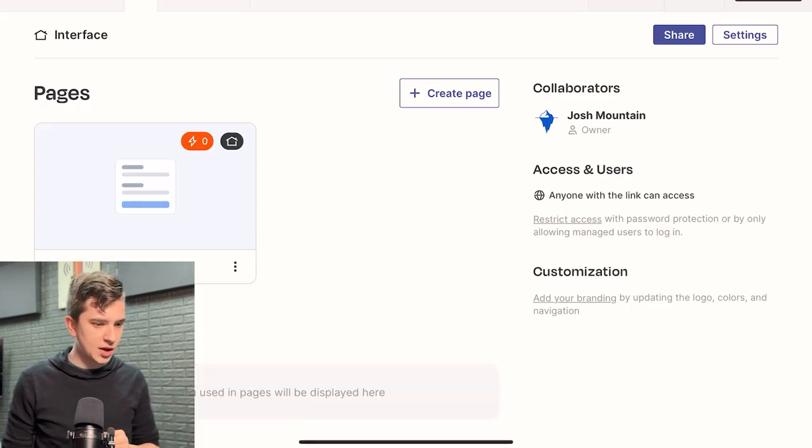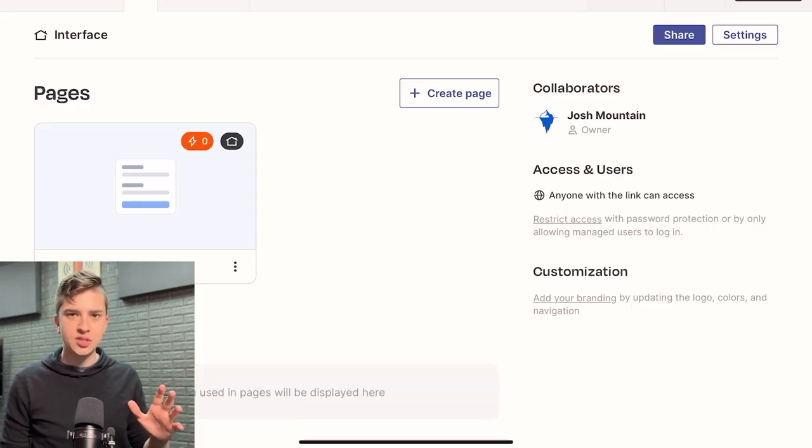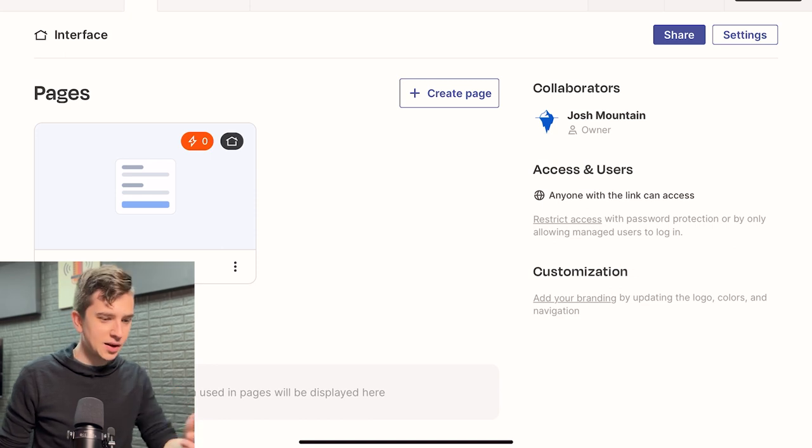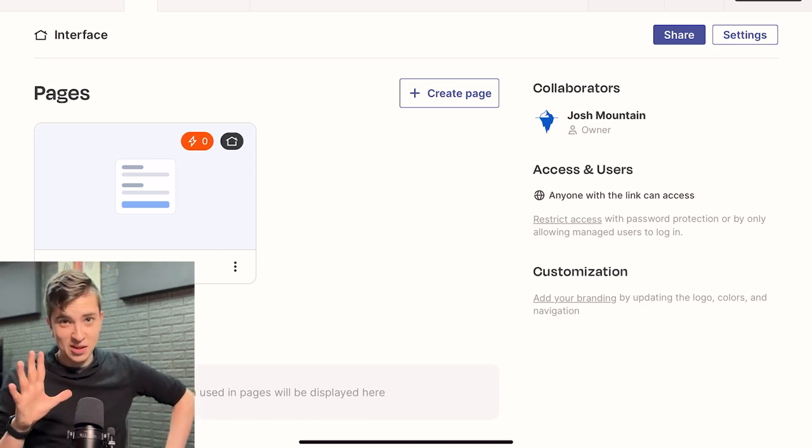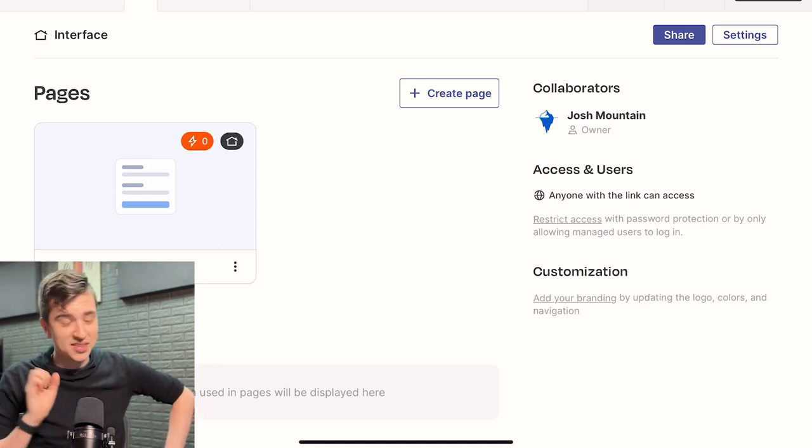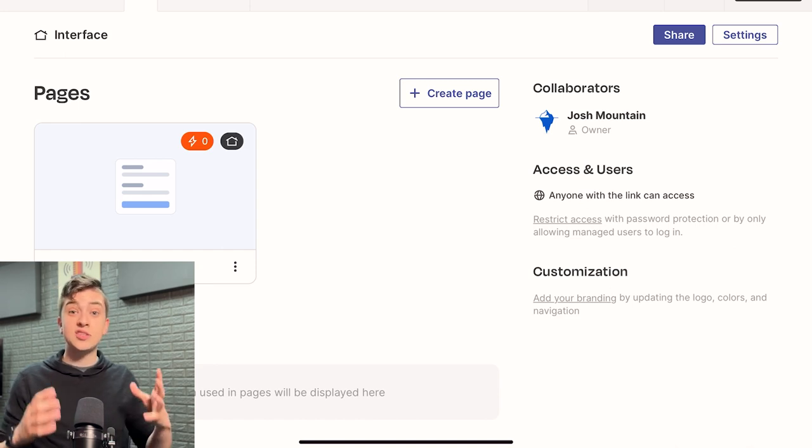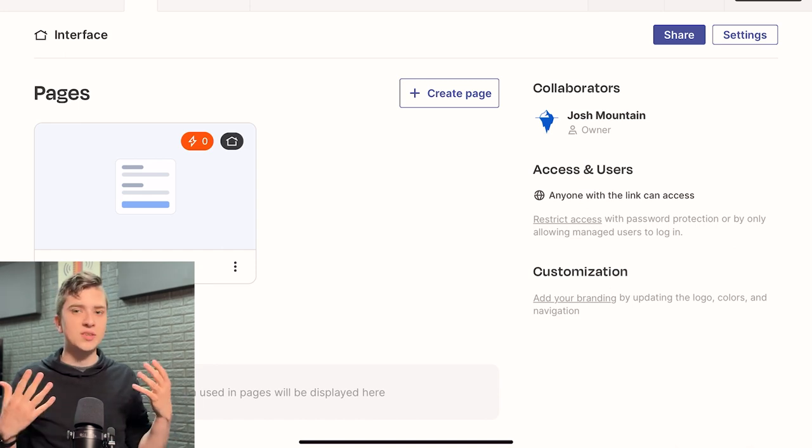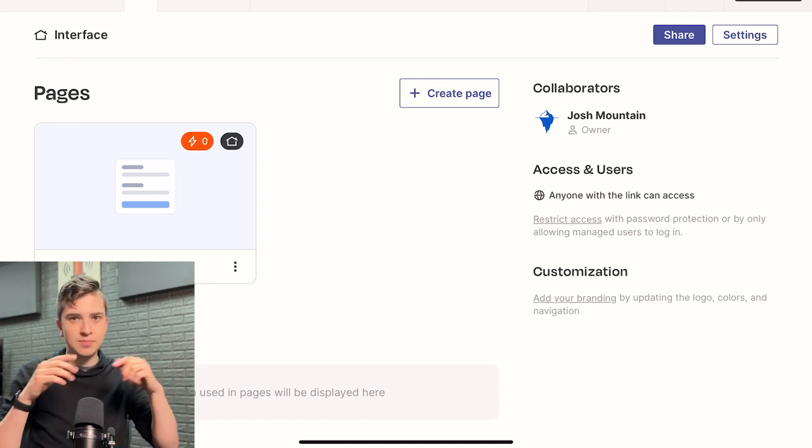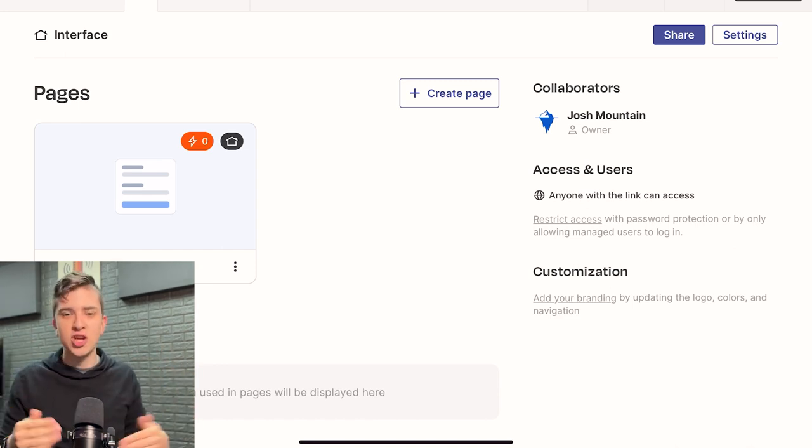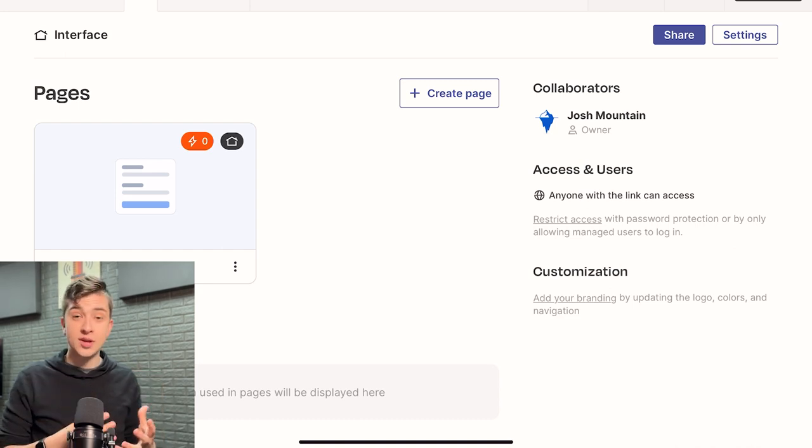All right. So, okay. Now, when you come to this screen, you'll see a thing that says pages. Now, what is a page exactly? Well, it basically means that it's literally a page. It's a page where your chatbot will be stored.